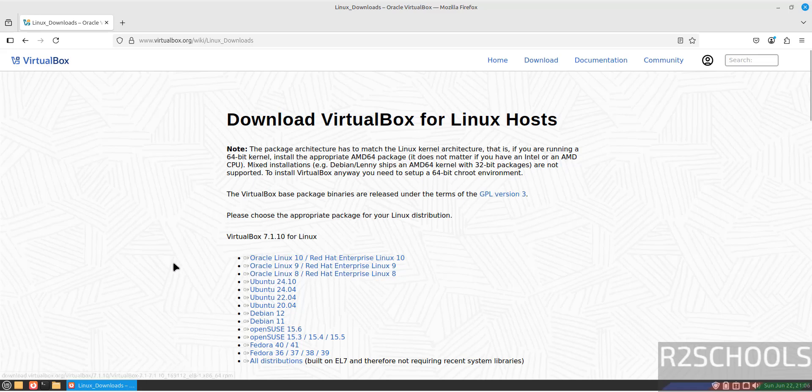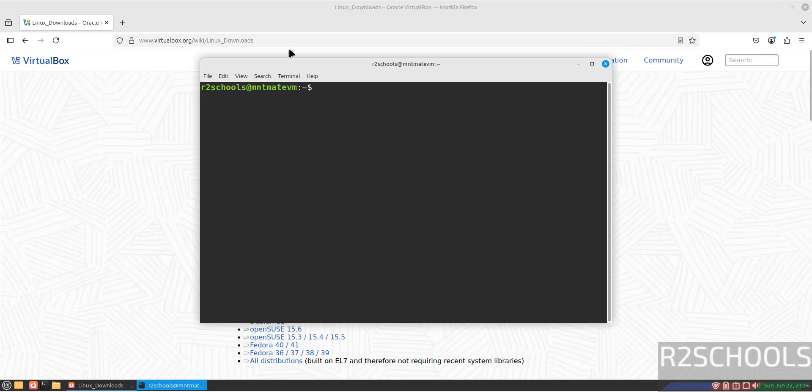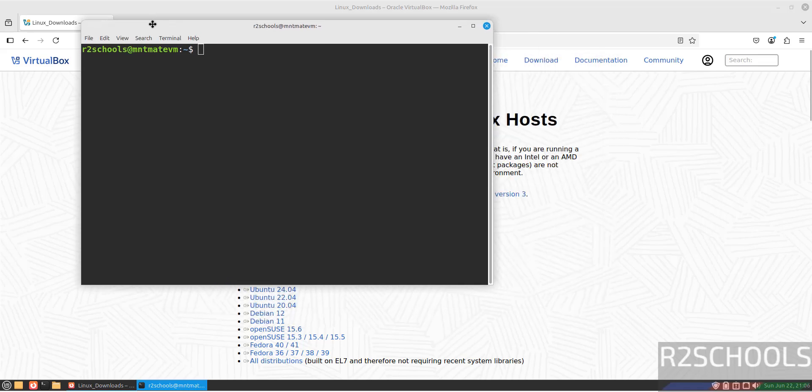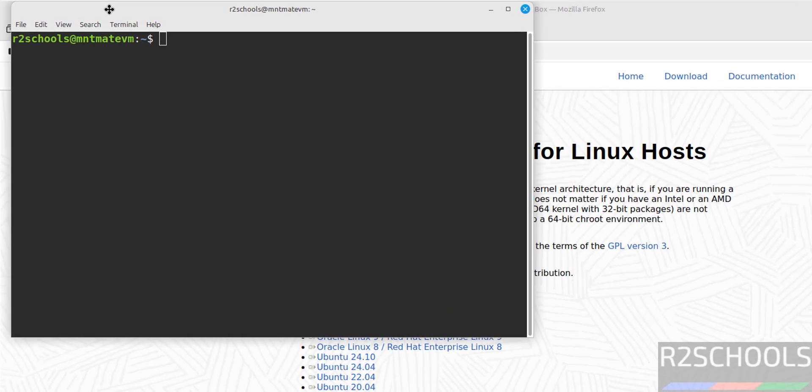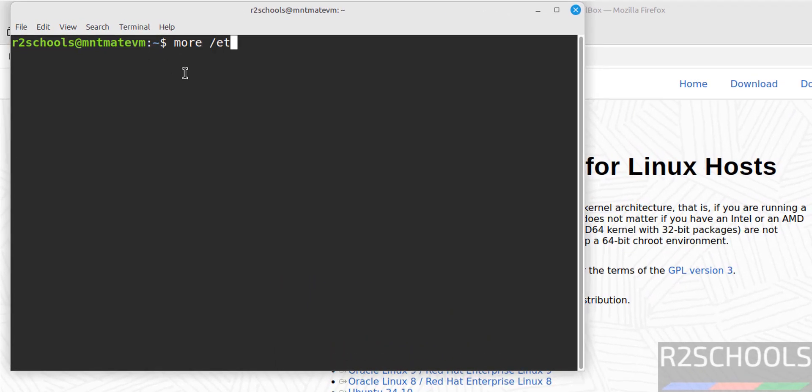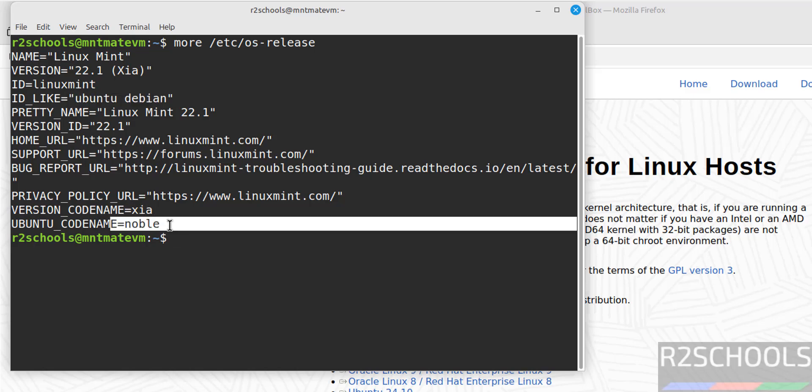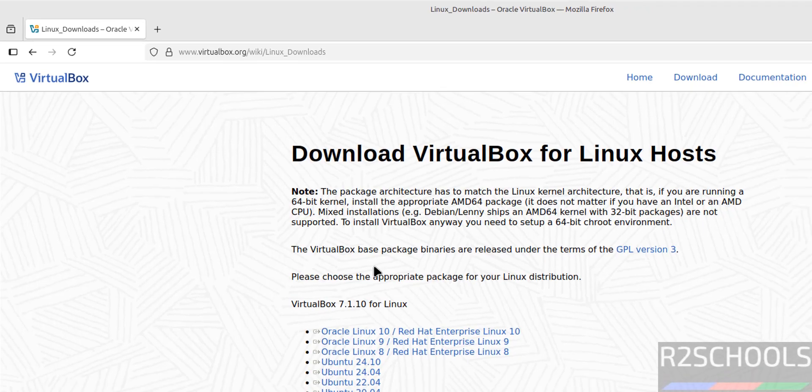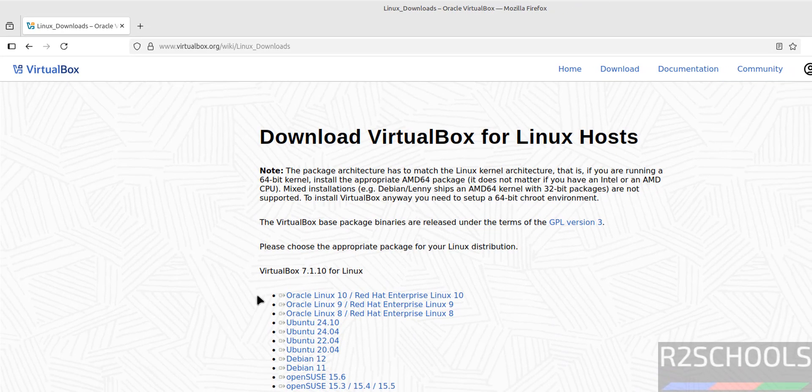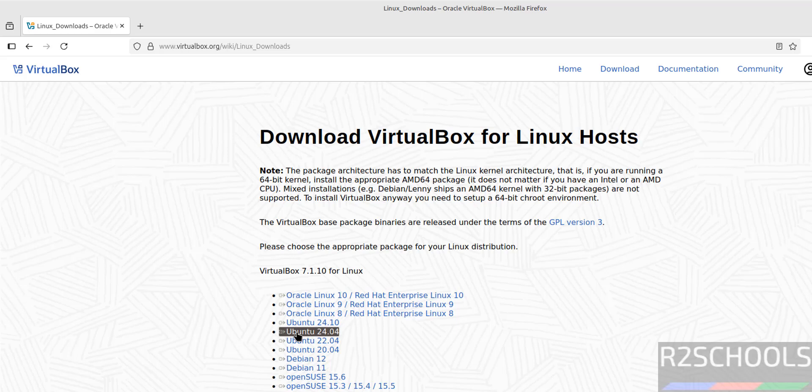We don't have Linux Mint listed, so open the terminal and verify the version: cat /etc/os-release. See, its ID is Ubuntu Debian and the Ubuntu codename is Noble. Noble means it is 24.04, so click on Ubuntu 24.04.